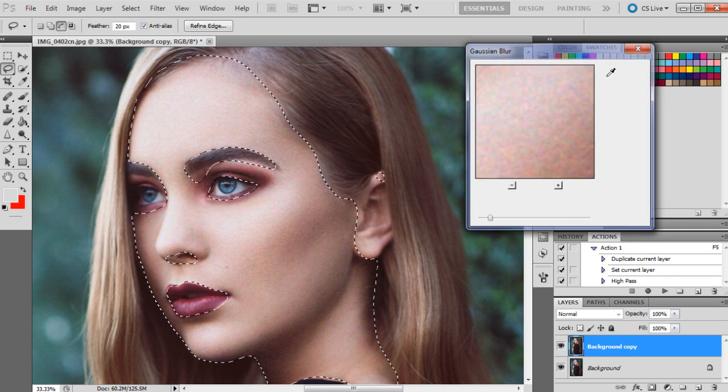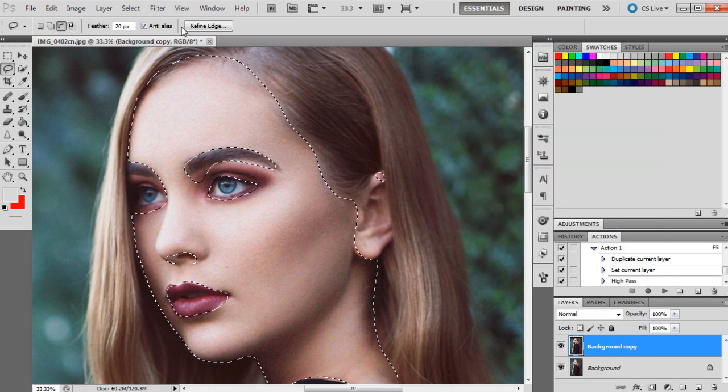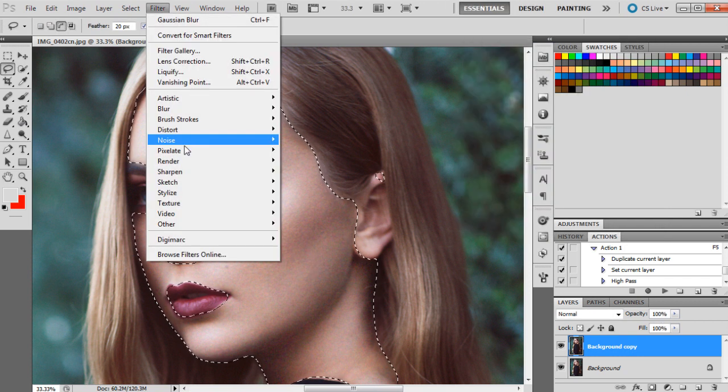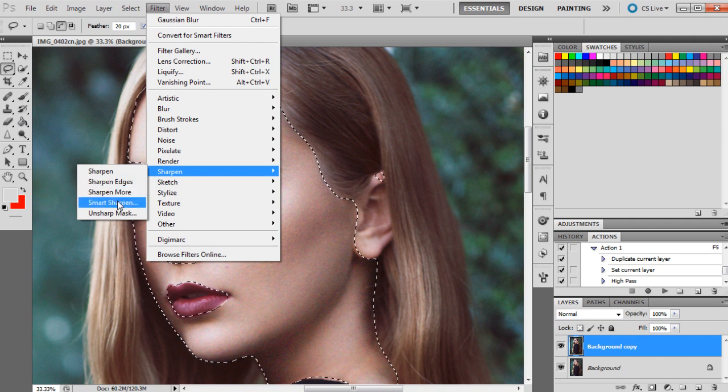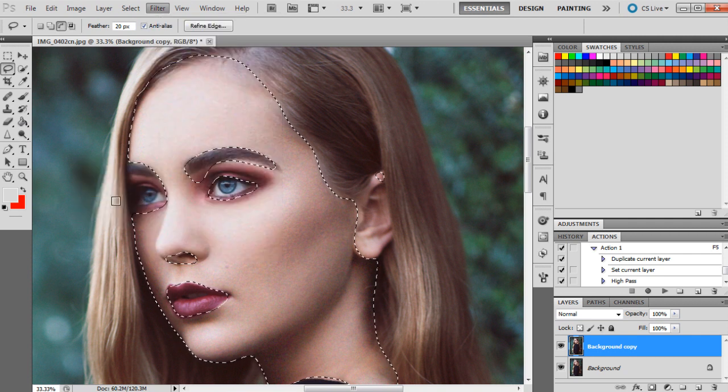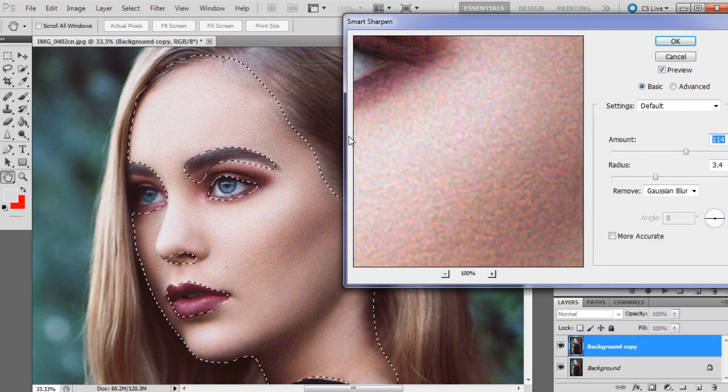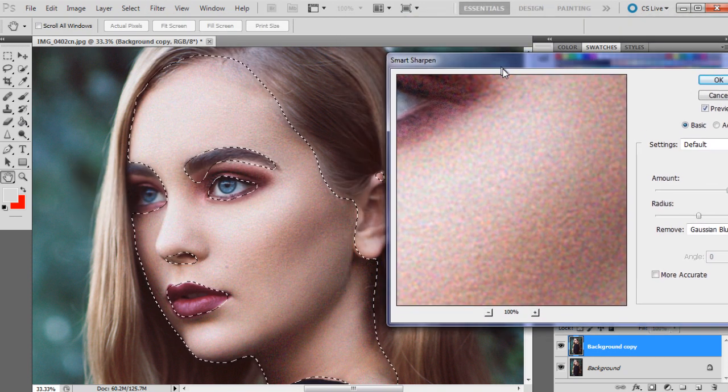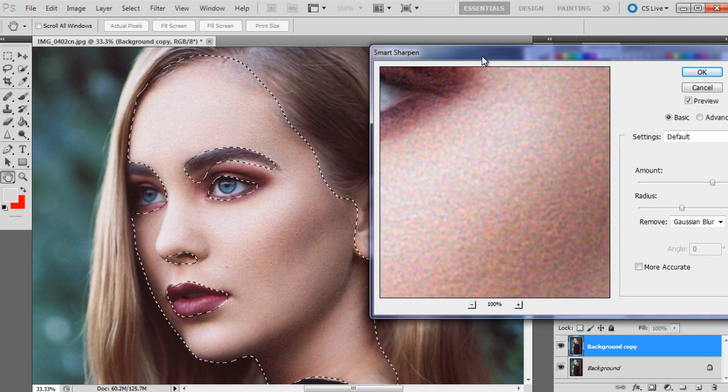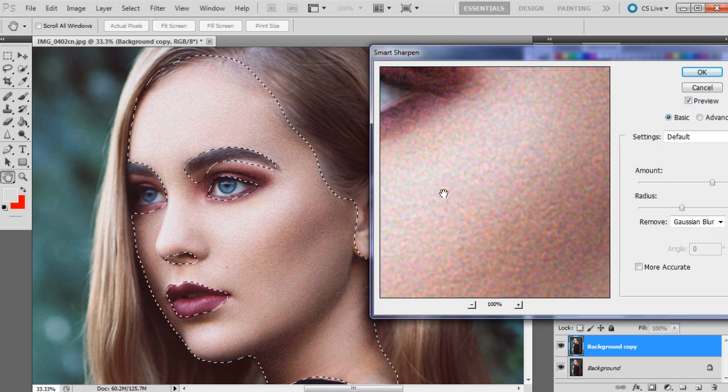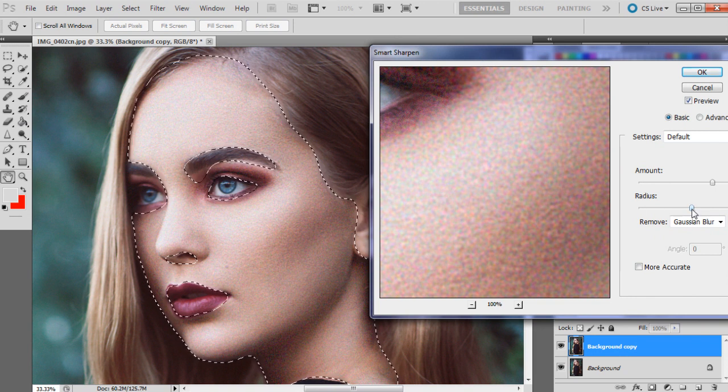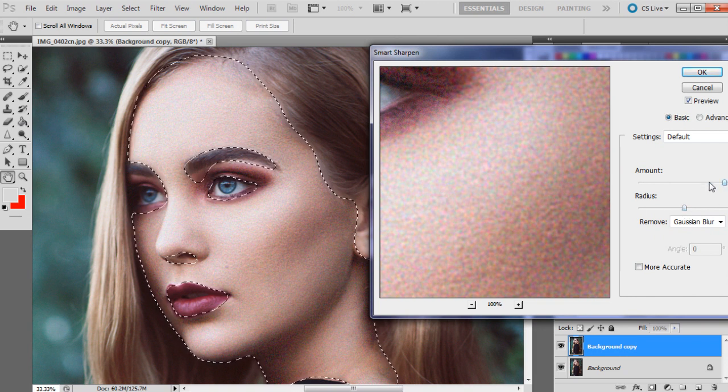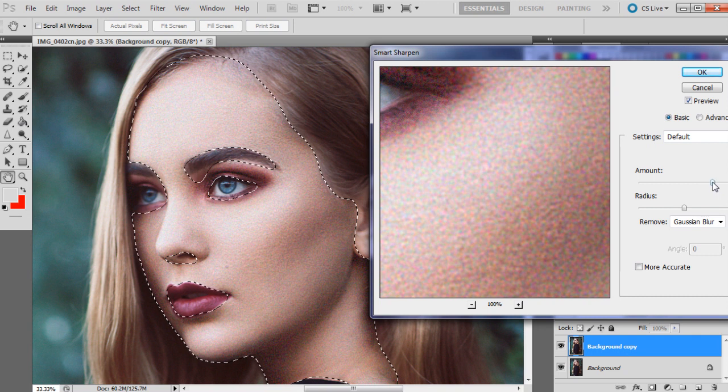And now I'm going to go Filter, Sharpen, and Smart Sharpen. As I said, this is just a really easy way of doing things, but I'm just going to play around with these sliders here and see how we go.